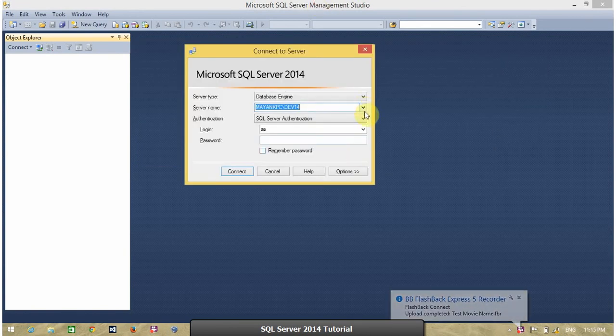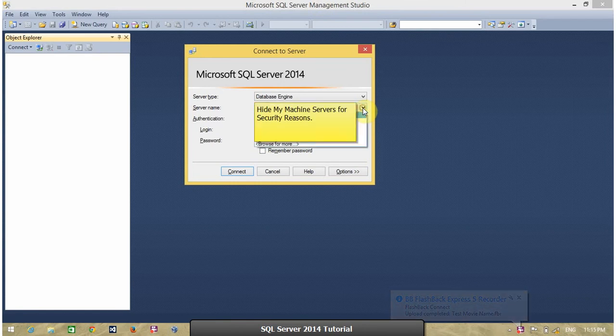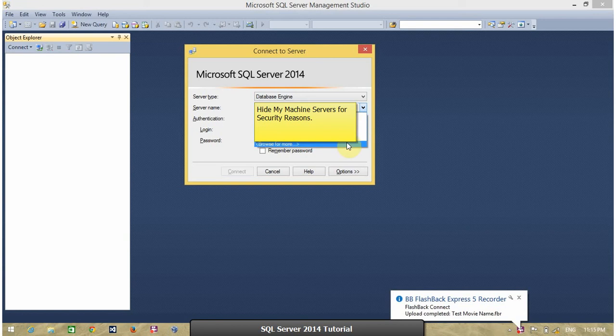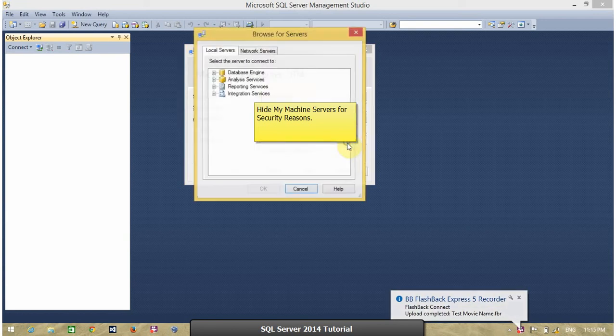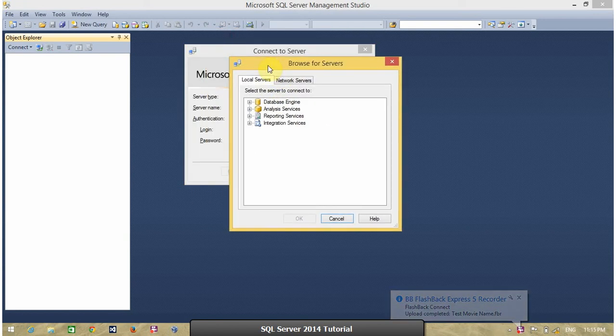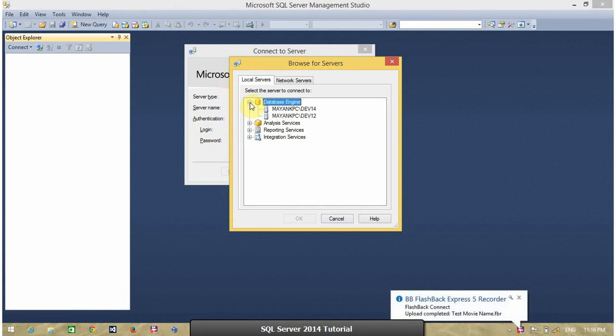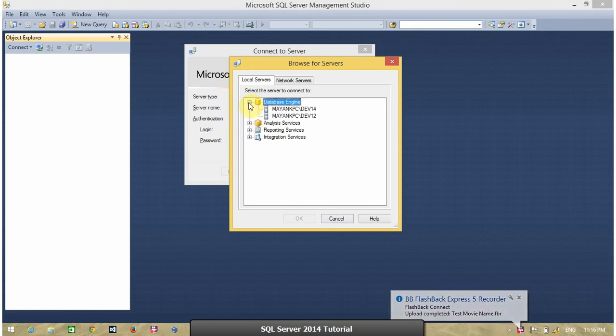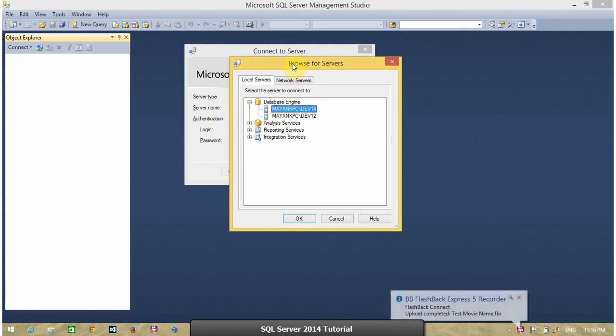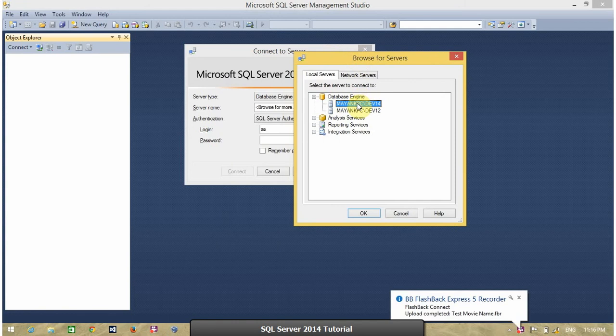you can click this and browse for more. In this, you have to open this tree. And this will show all the available instance of SQL Server. For this video, I am going to connect SQL Server 2014.